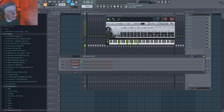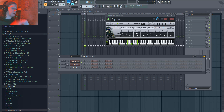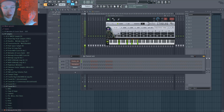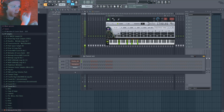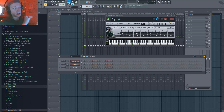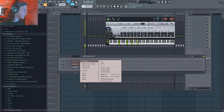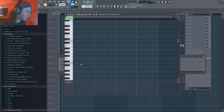You can also try transposing it. Twelve semitones would be one octave, so negative twelve would be down one octave and positive twelve would be up one octave. I'm just going to try this out.